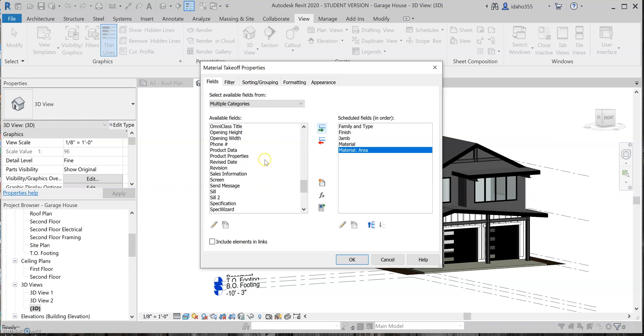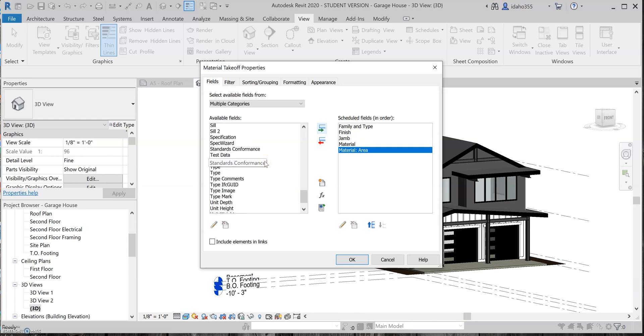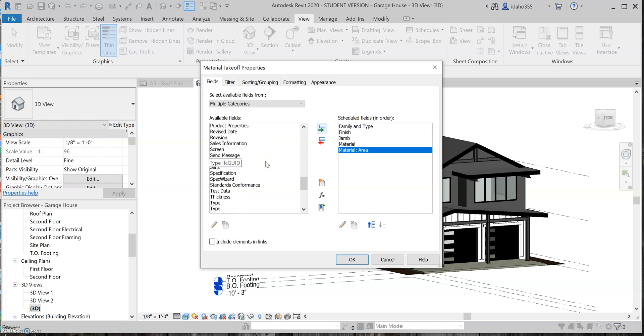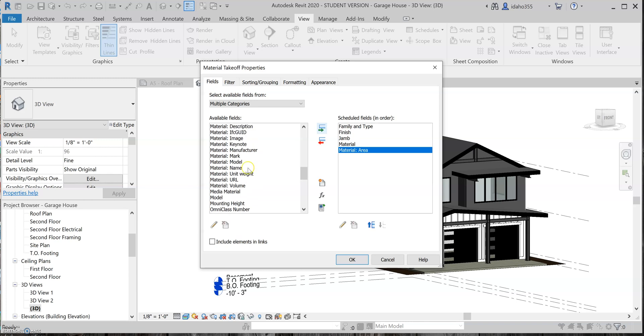Let's see if there's anything else I want to include right now. I believe there was a material name, yeah, so I will also include material name.